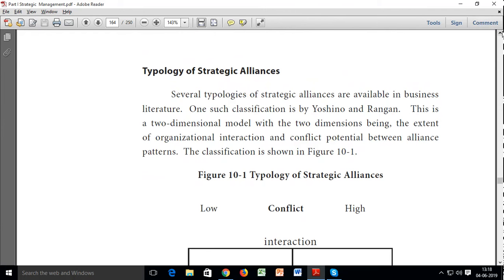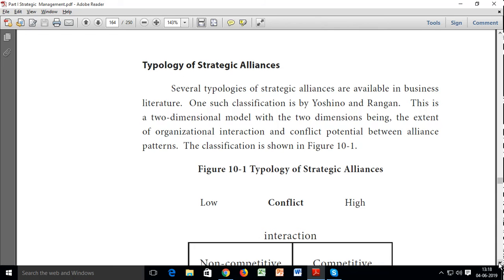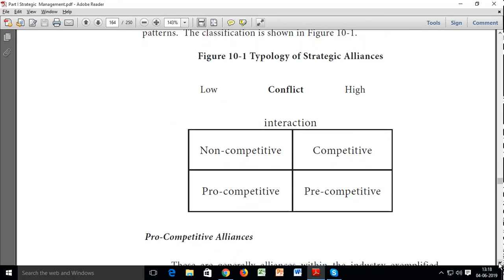Typology of strategic alliances: several typologies are available in business literature. One such classification is by Yoshino and Rangan — a two-dimensional model with the two dimensions being the extent of organizational interaction and the conflict potential between alliance partners. The four types are: non-competitive, competitive, pro-competitive, and pre-competitive.